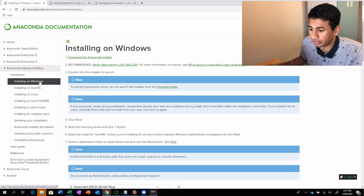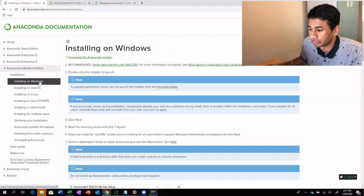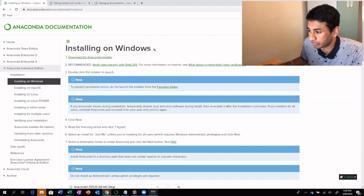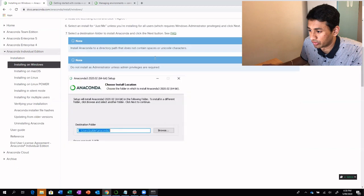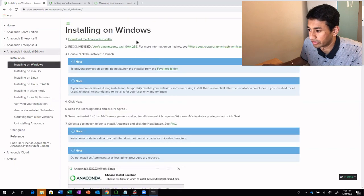As you can see on my screen, depending upon the operating system that you are going to use — if it is Windows — you can follow the instructions that are provided on the screen. I will be sharing all the URLs that I'm using here, so you can follow the instructions provided in this window and install Anaconda.